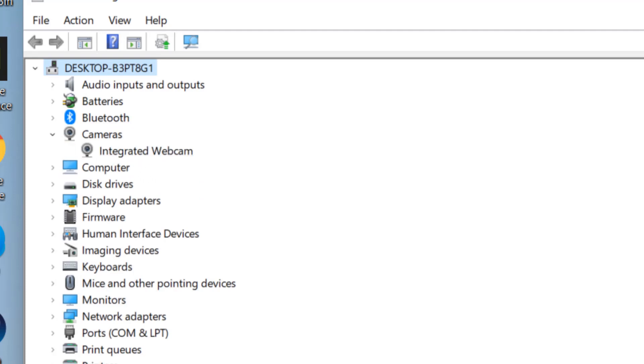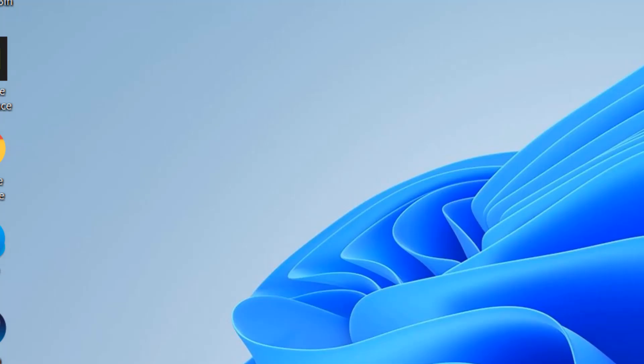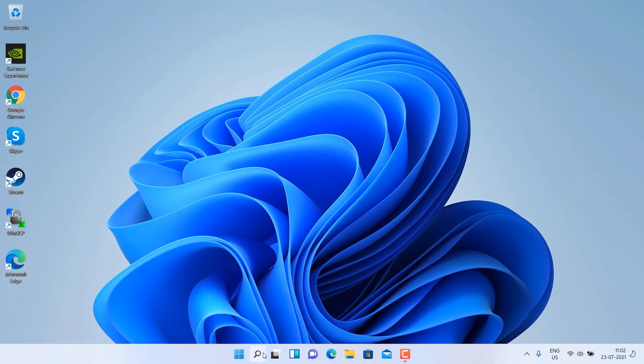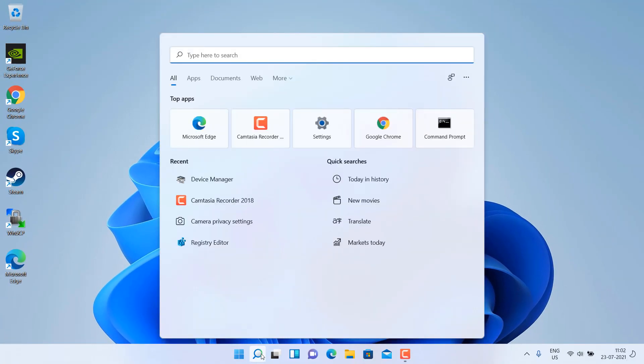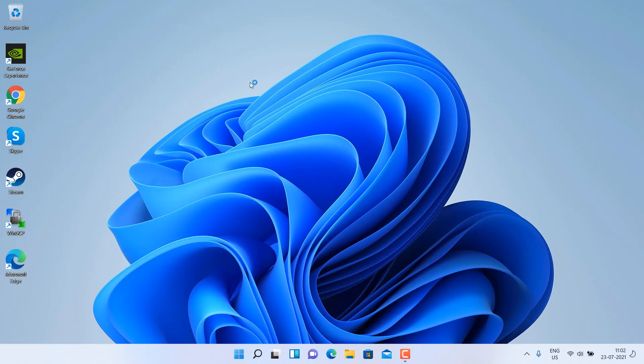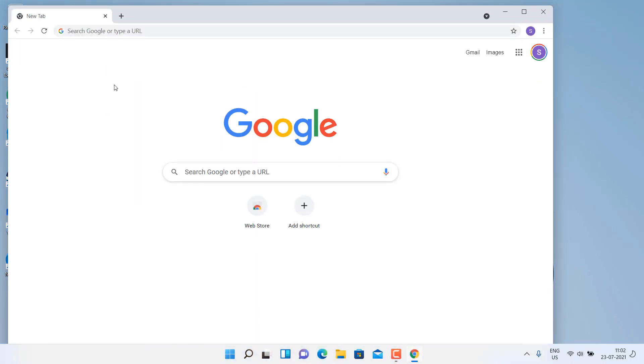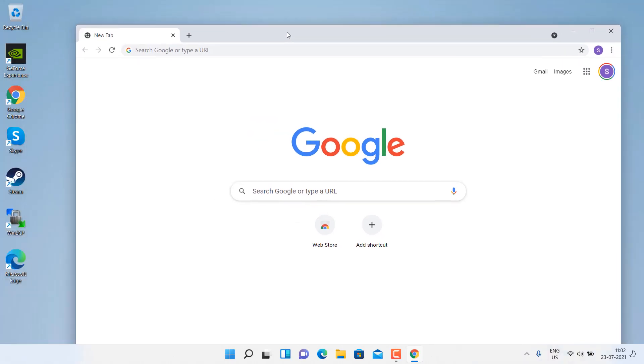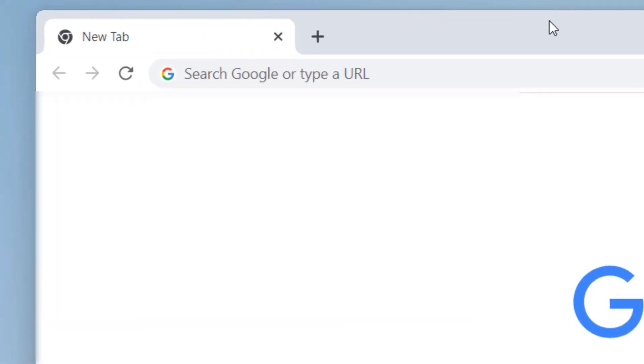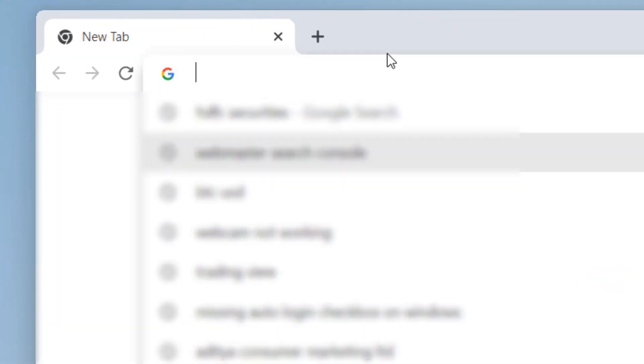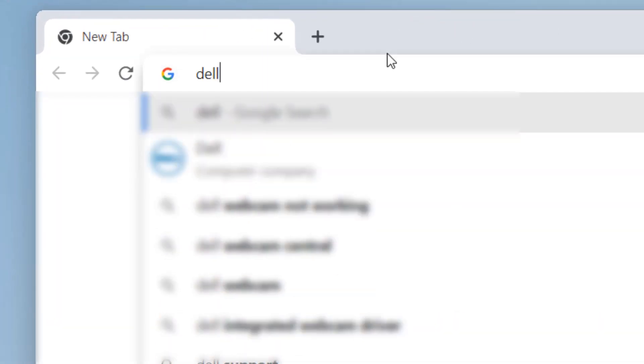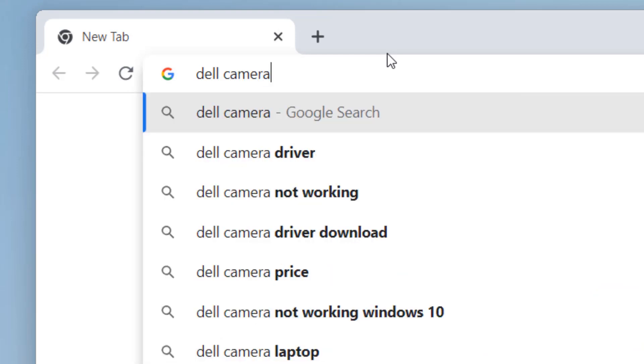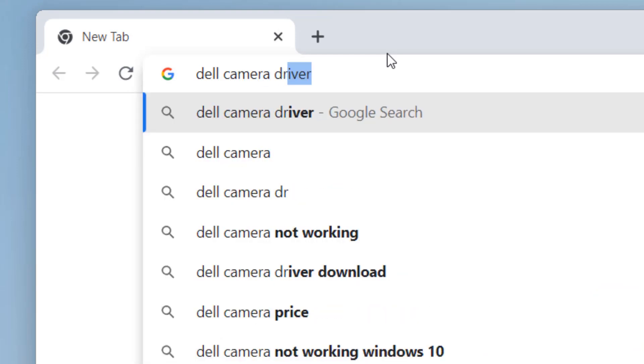Now if this also does not work, let's move to the last method and that is just go to Google and search the camera driver from your laptop manufacturer name. So let's say my laptop is Dell, so I will search Dell camera driver.